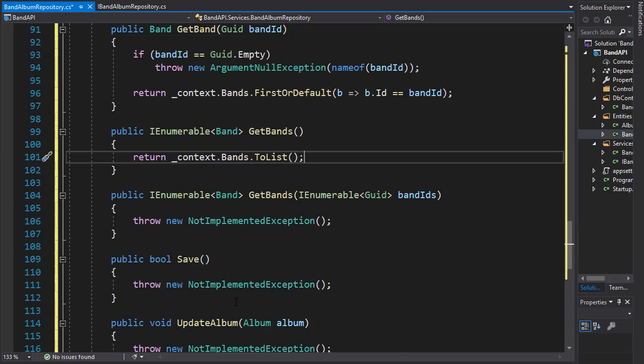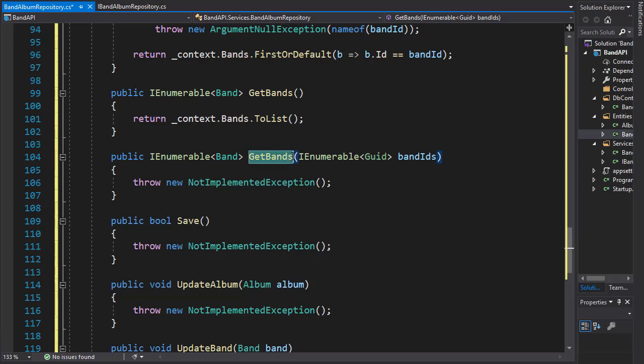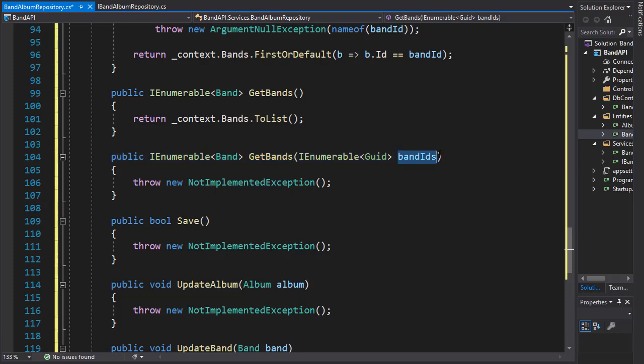So very simple. The next method we're going to work on is also getBands, but this one is going to return specific bands for which we will supply the IDs. So let's work on that next.